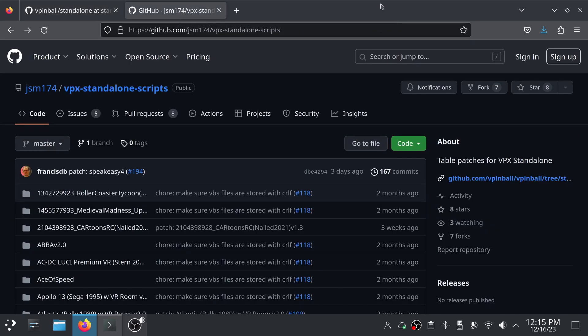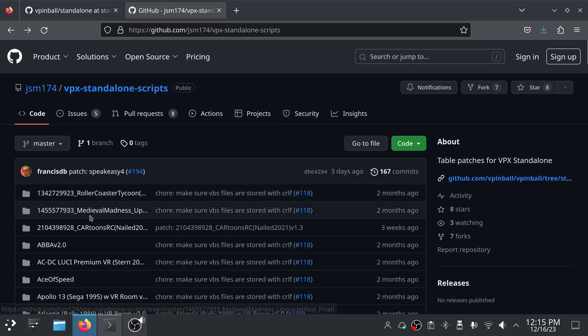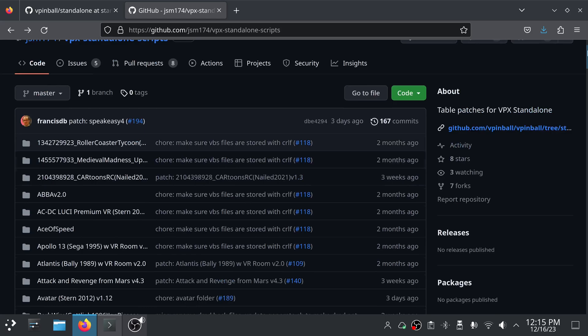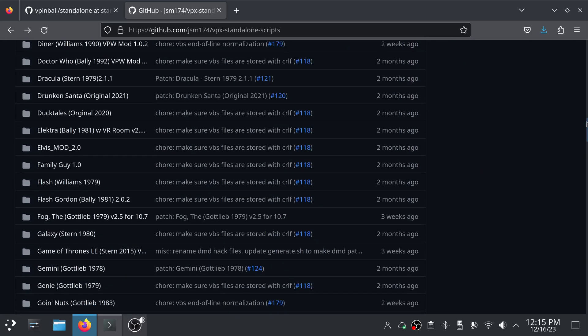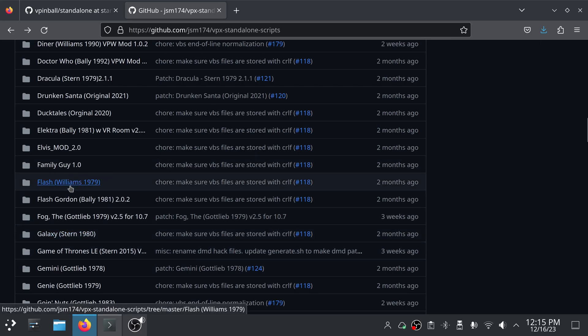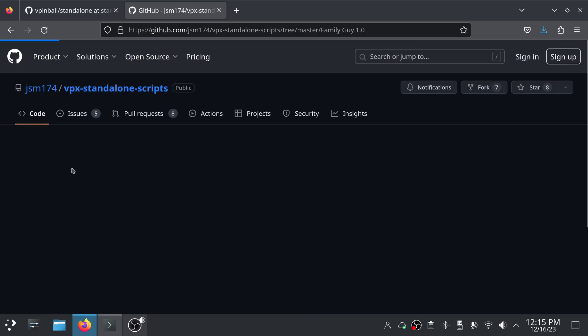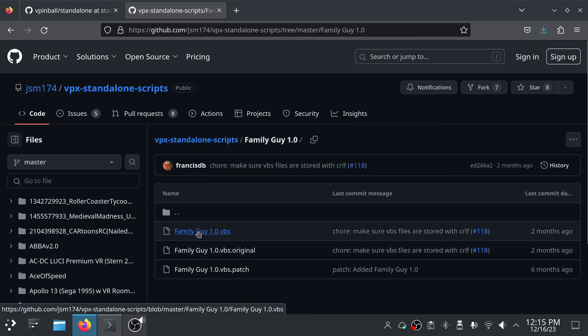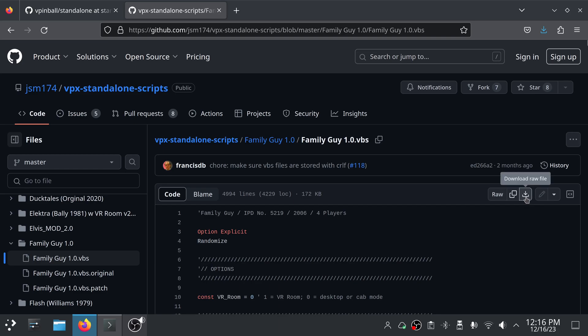Okay we're here on the desktop now. We're going to need the table script for the table that we're trying to play and add the DMD to because we're going to need to edit the table script. I do recommend going here, and the table script is going to be a .VBS file, so I do recommend coming to this GitHub page. I'll put all the links in the description of the video down below. For example, here's the script for Medieval Madness. I do recommend you look through here, and let's say if you are playing the Family Guy table, I'll just pick it at random here, you would go into here and you would download this VBS file.